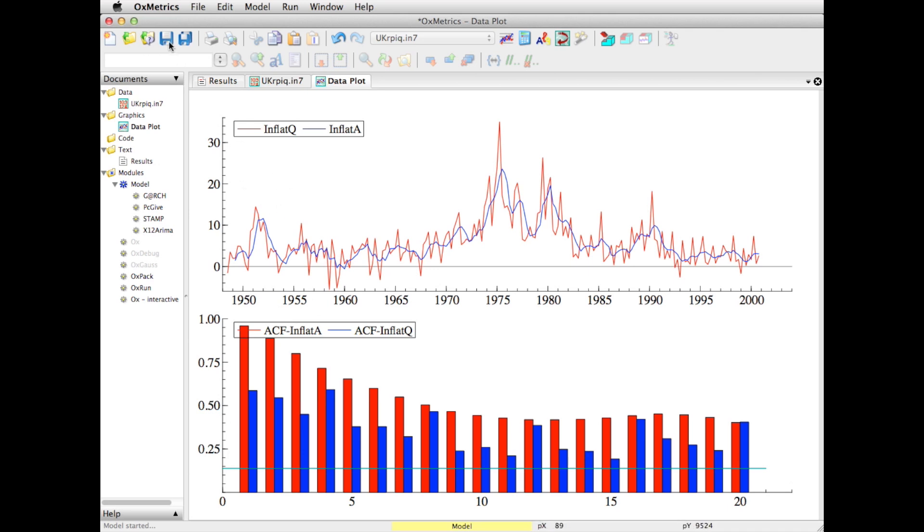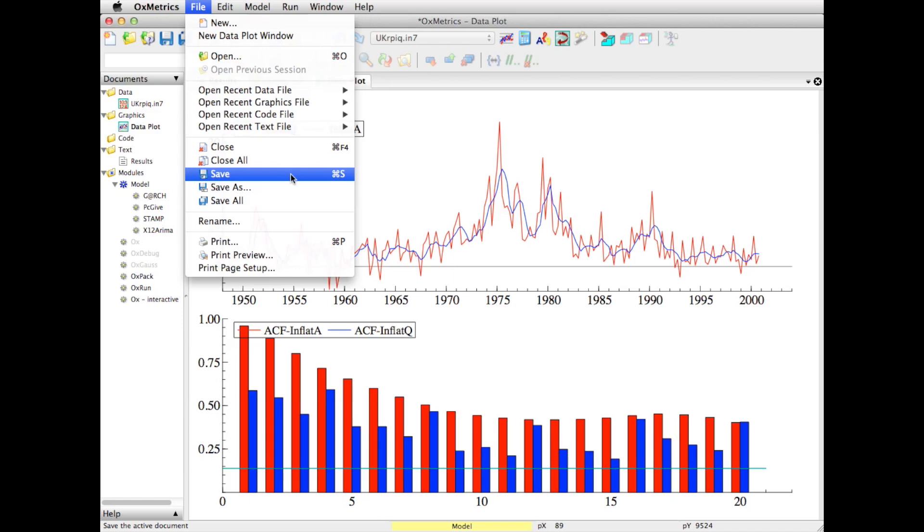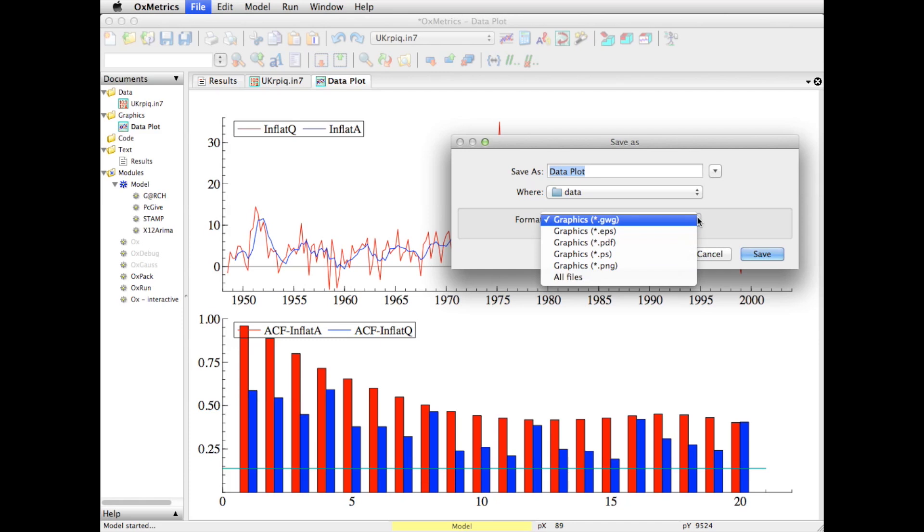In terms of saving a graph, you can choose between the toolbar or the menu. Let's use the menu for a change. If I click on save, you can see the formats in which you can save the data file.